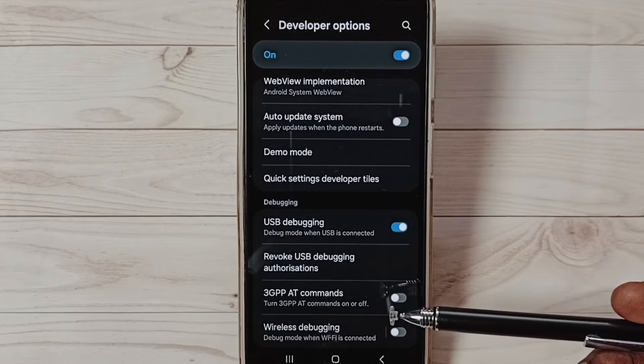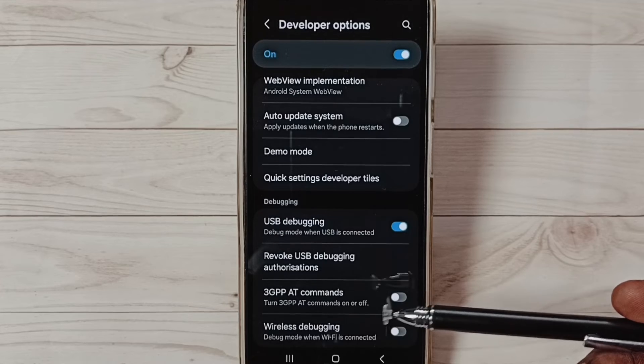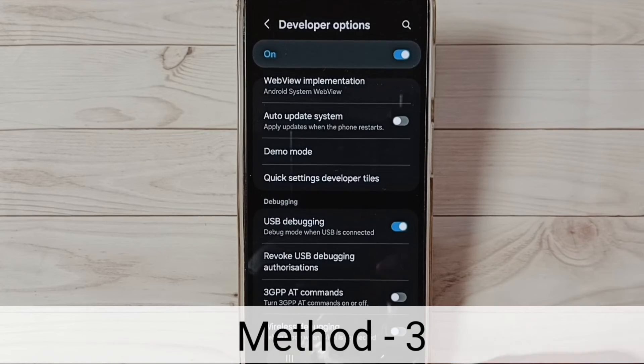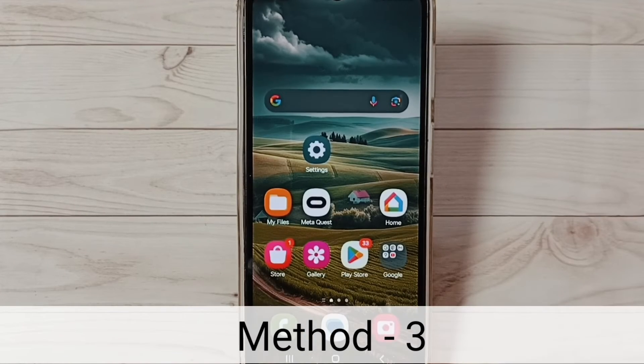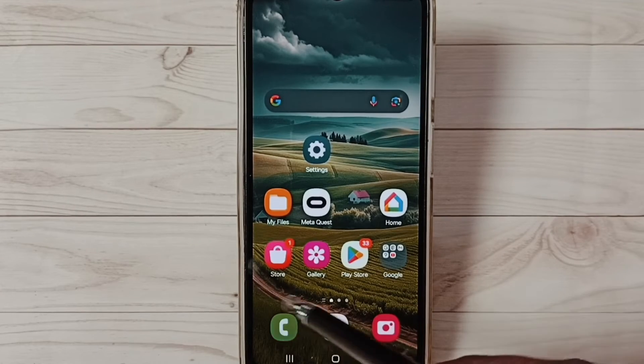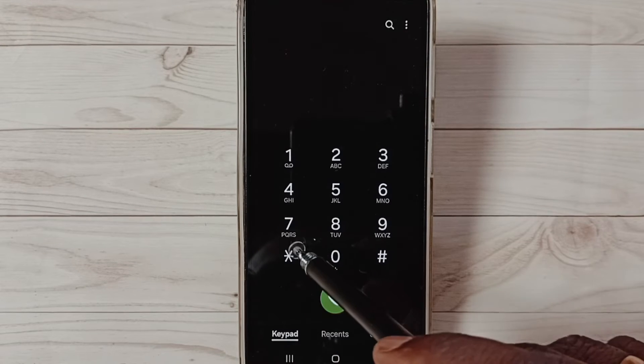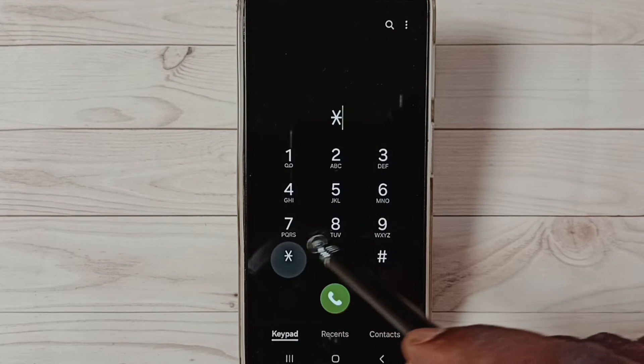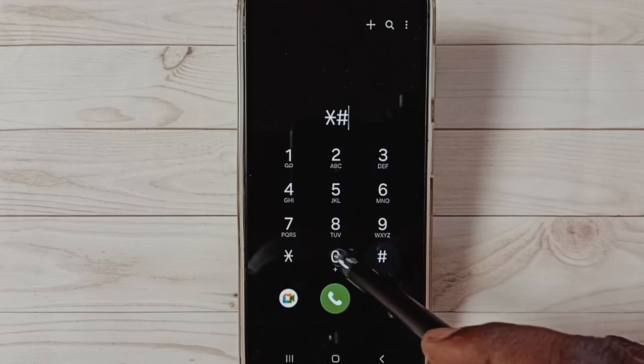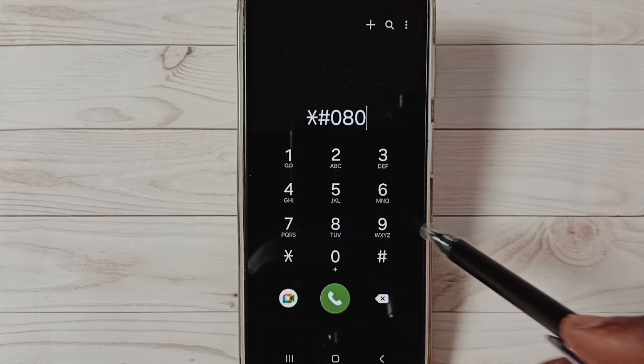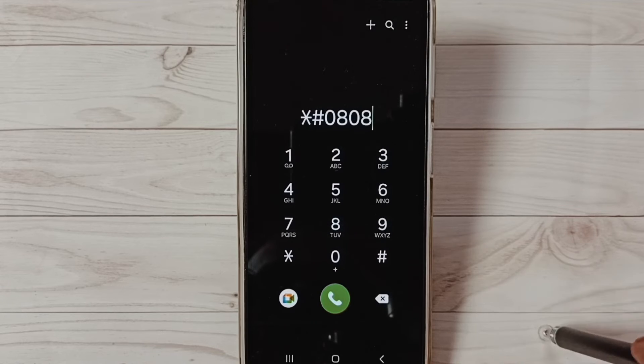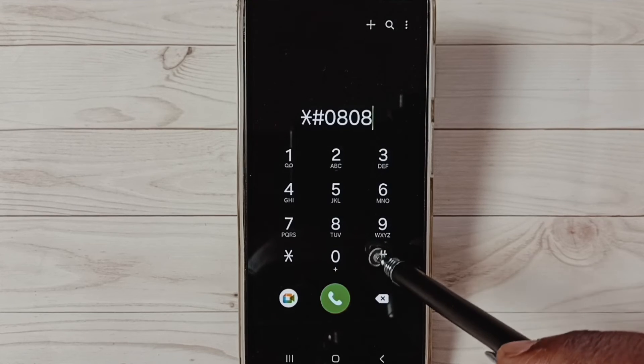Now check your OTG connection—it should work. This is Method 2. Method 3: Open the Phone app by tapping the phone app icon, then dial *#0808#.